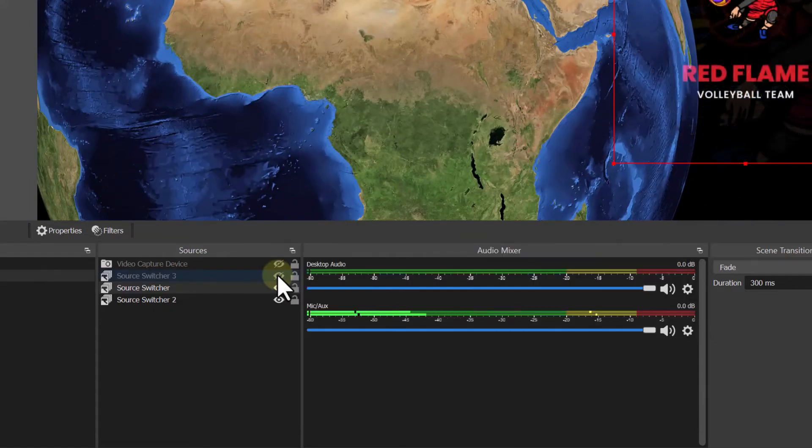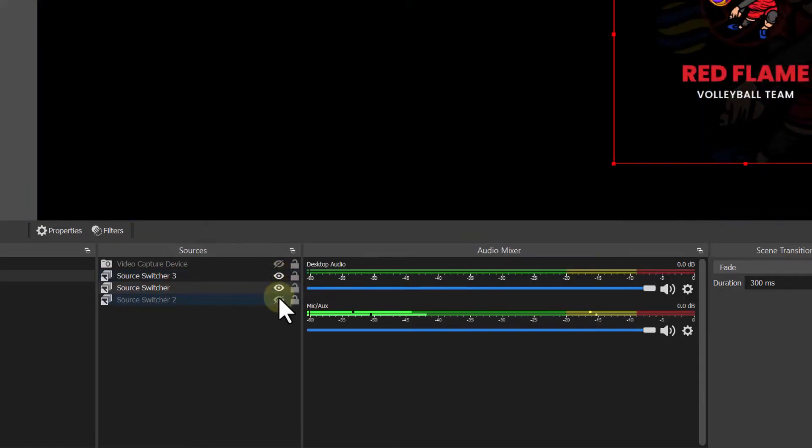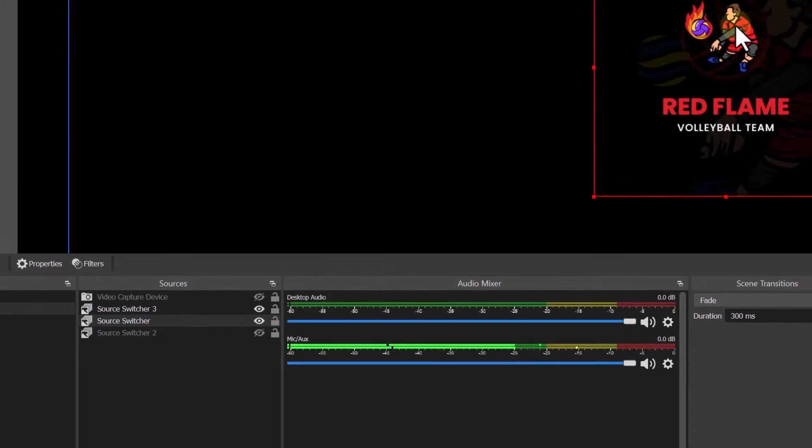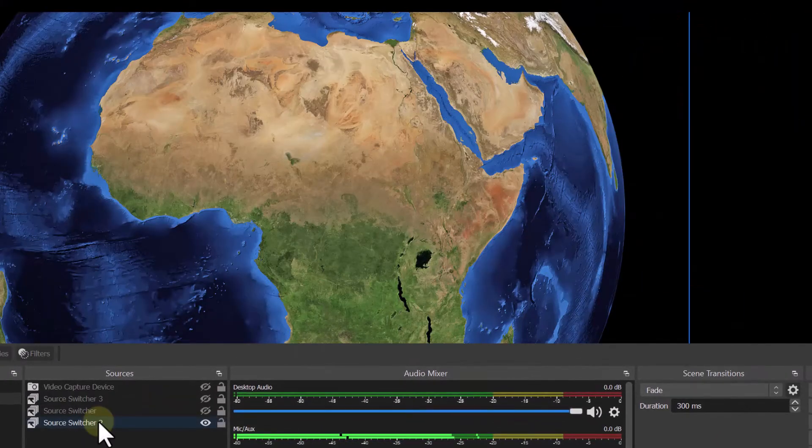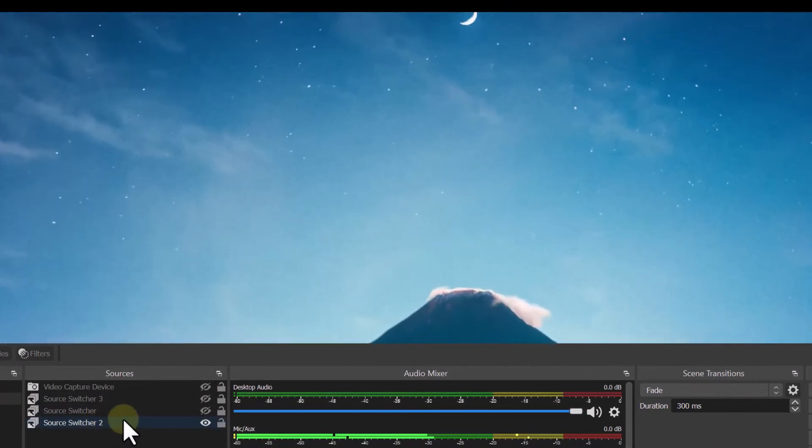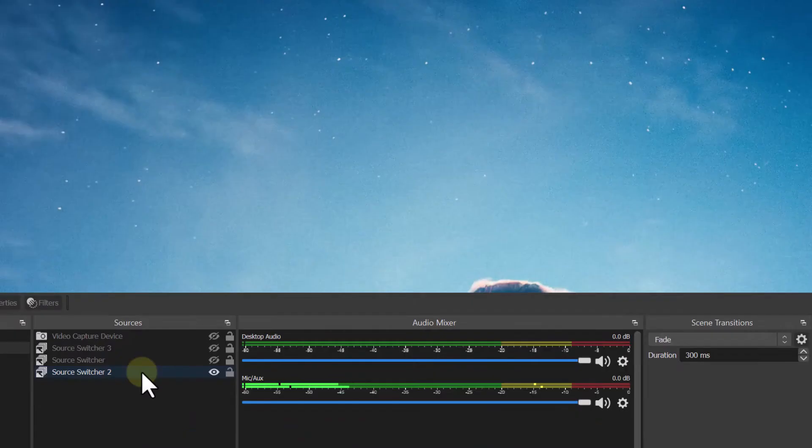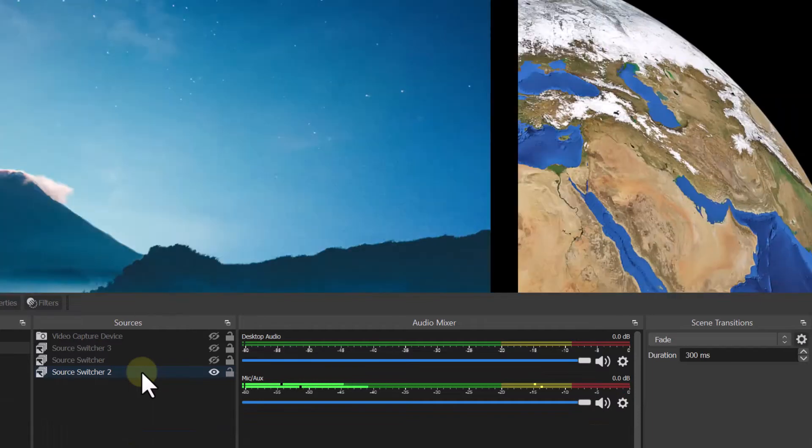As you can see here, there's logos that are appearing on the screen. We did logos. Now we're going to do backgrounds. Now we'll click on this source.